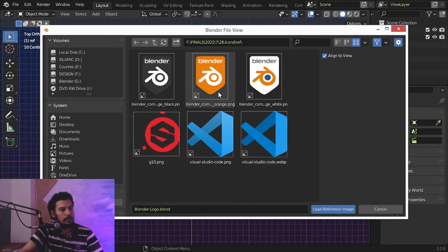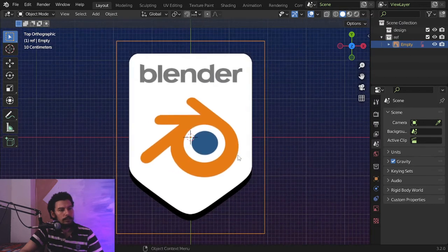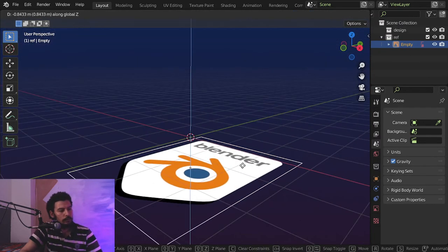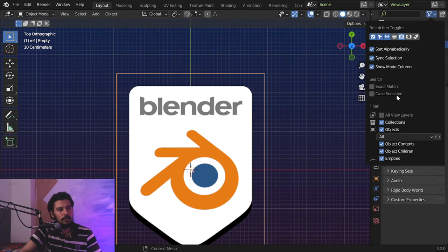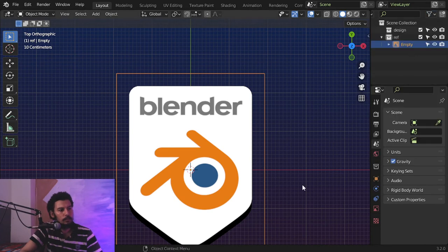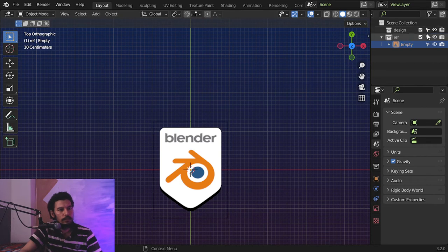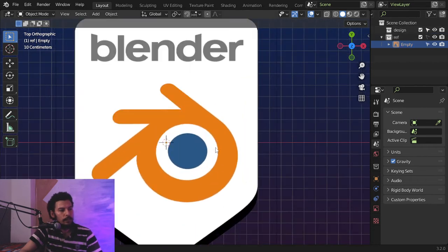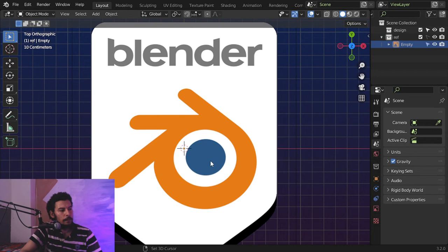First, as usual, we'll add the reference here in Blender. I'll check our reference and move it in the Z axis. Let's activate the selection filter here and disable this one. You can scale it maybe 0.5 and disable this value.